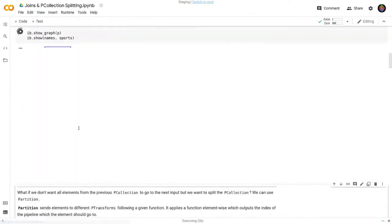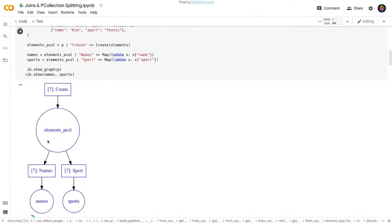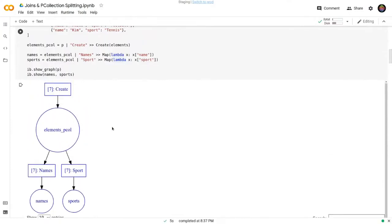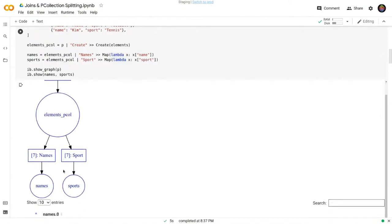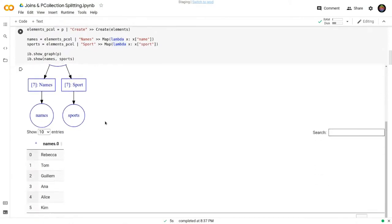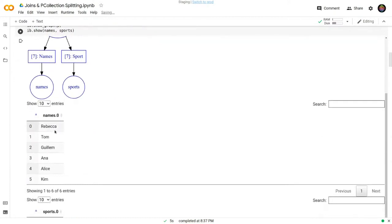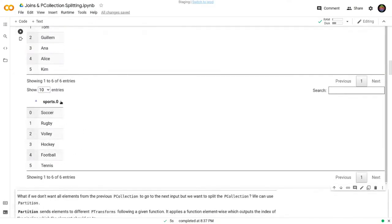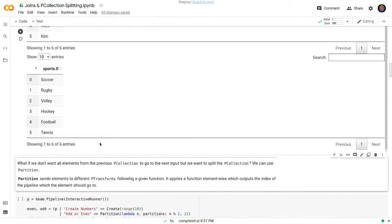I'm using the interactive runner because we get this beautiful graph, which is very useful for this scenario. We can see the Create P-collection variable and now the branching of the pipeline. We get two results: the first one, 'names', contains the names column, and the 'sports' P-collection contains the sports column. That was easy. Let's continue with Partition.